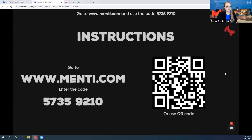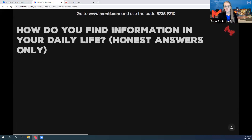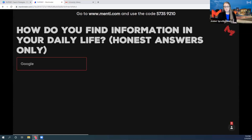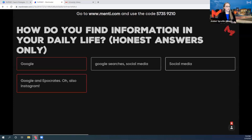The question I want to ask you first this evening is about how you find your information. In your daily life, where do you get your news? Where do you get your information? Could be Facebook — honest answers only. If you get all your news from TikTok, that's okay. Google searches, social media, Hippocrates and Instagram, television, printed and written media.